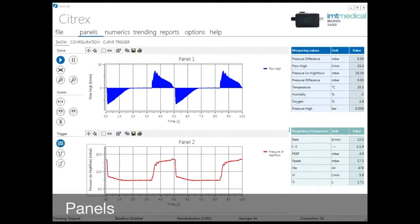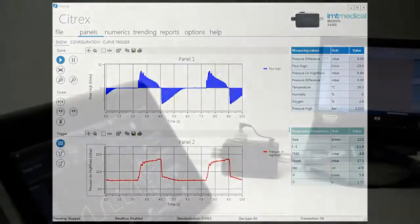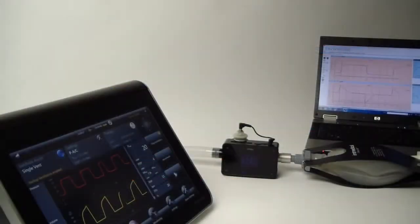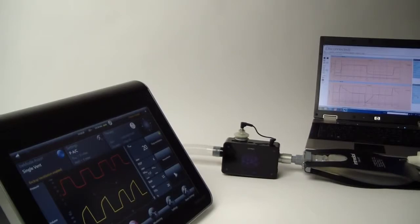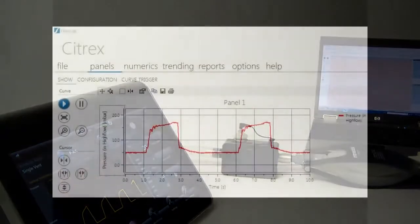Display your data in up to three real-time panels and analyze each graph with various cursors.